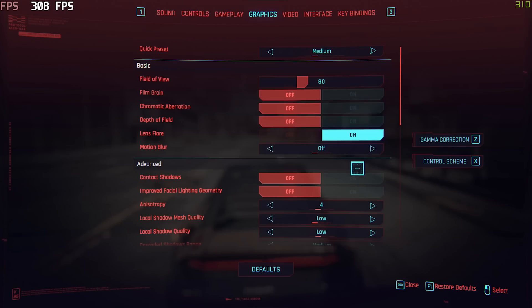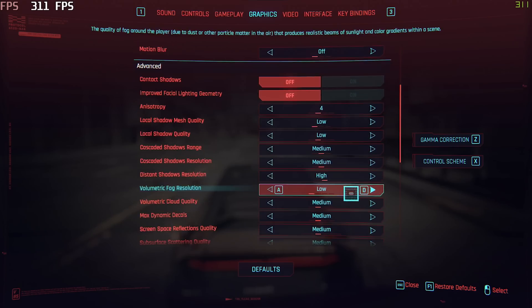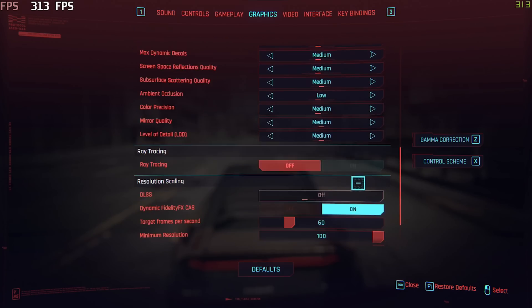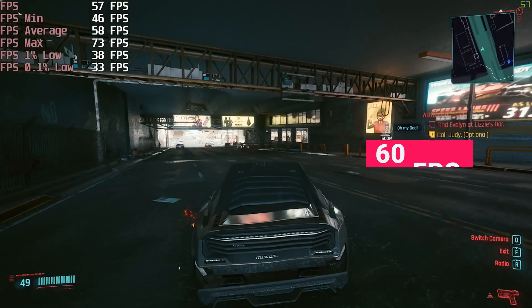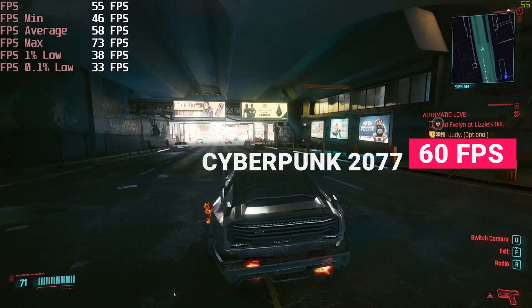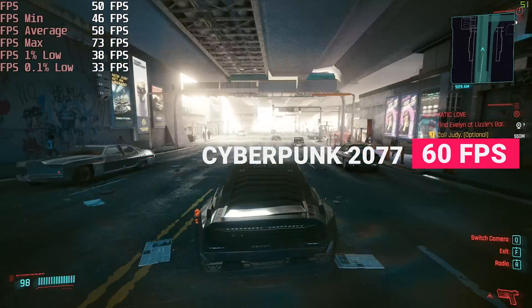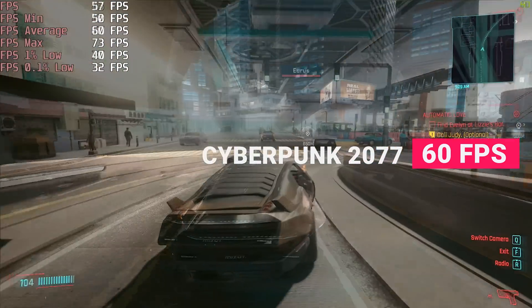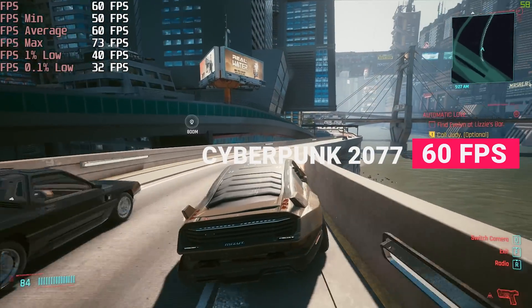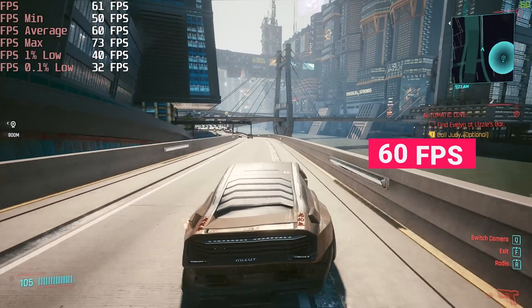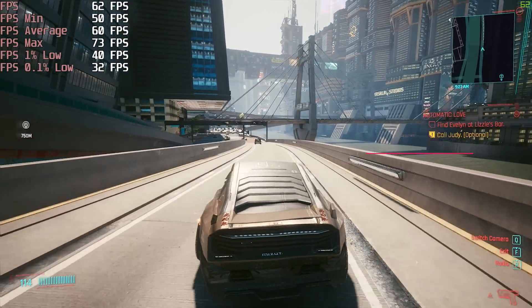Up next, Cyberpunk 2077. An insanely difficult game to run, however, on the medium quality preset, we did just about manage to maintain an average of 60 frames per second, despite experiencing some frame drops in and around the center of Night City.